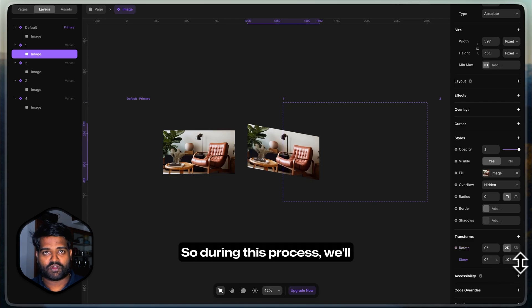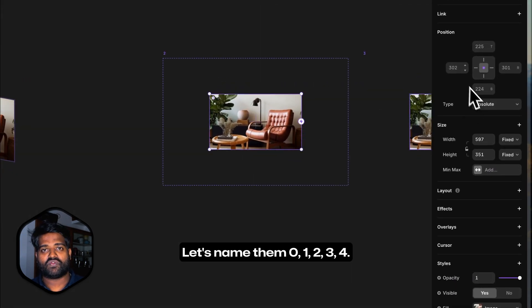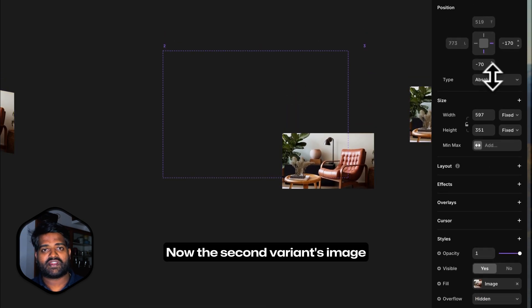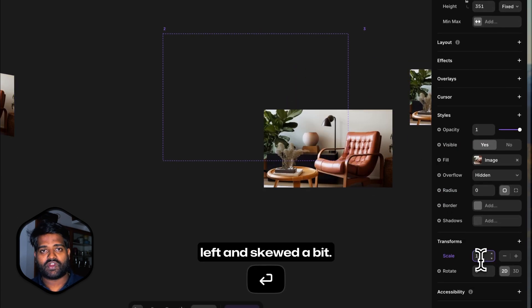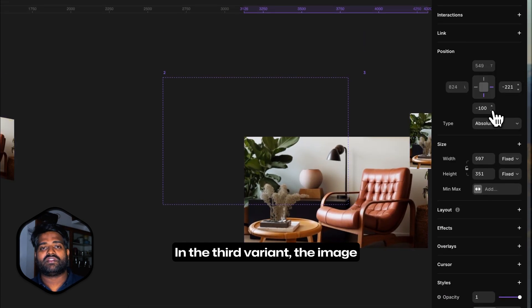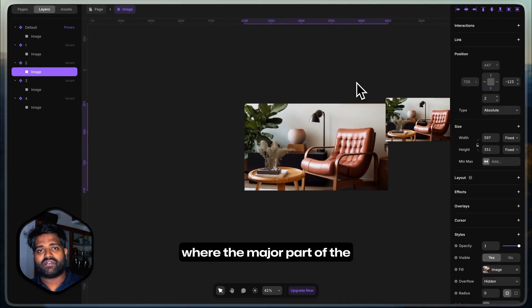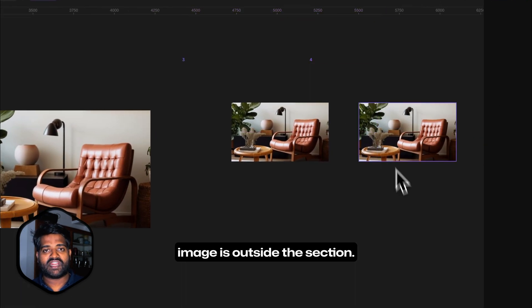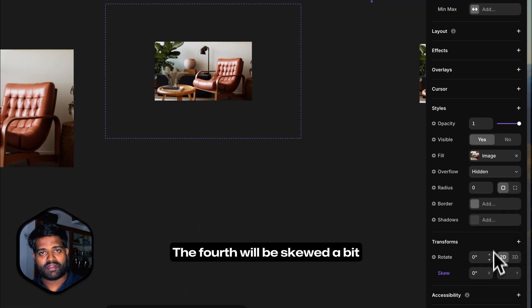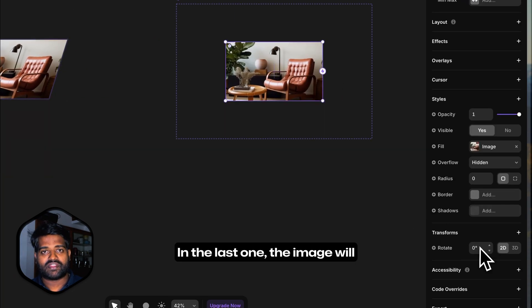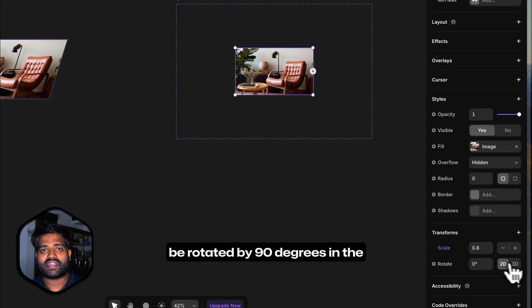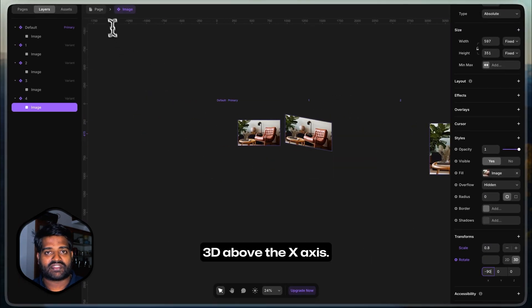So during this process, we'll make five different variants. Let's name them 0, 1, 2, 3, 4. Now, the second variant's image will be tucked to the left and skewed a bit. In the third variant, the image will be at the bottom right where the major part of the image is outside the section. The fourth will be skewed a bit and in the center. In the last one, the image will be rotated by 90 degrees in the 3D above the x-axis.